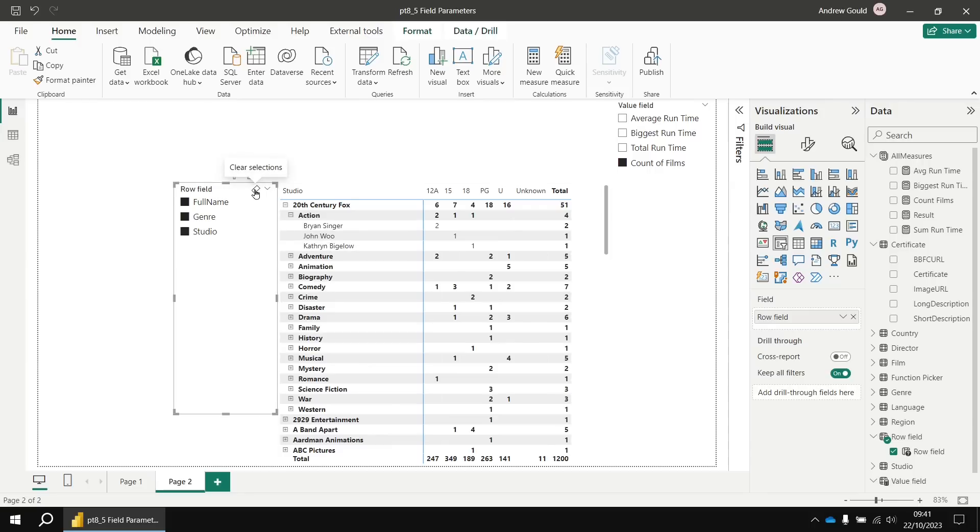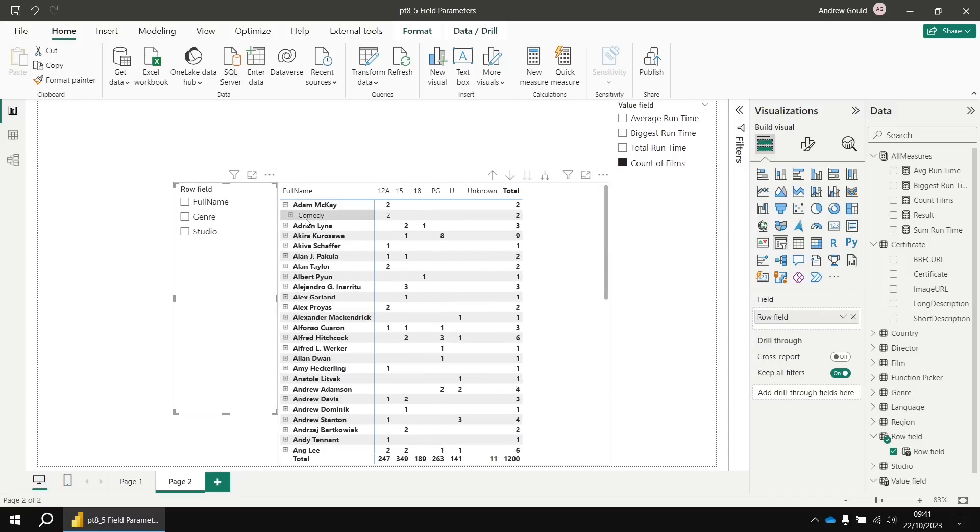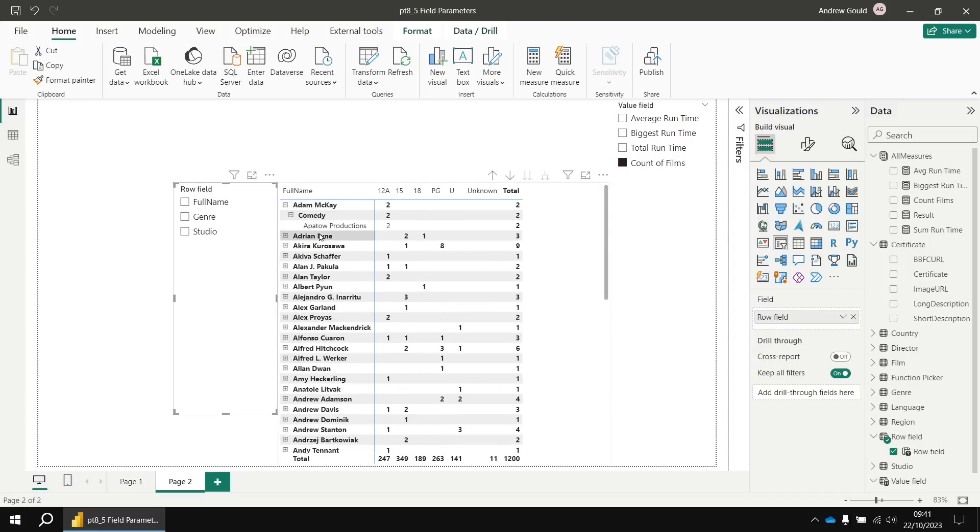If I clear all the selection from my slicer, the combination of fields is used in the order they're listed. So it goes by director, then by genre, and then by studio. Again, if you wanted to modify anything about that, you've got the same options we saw with the value field slicer.